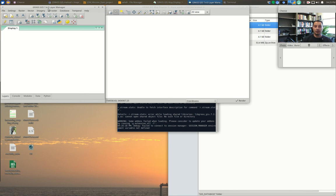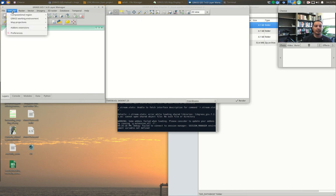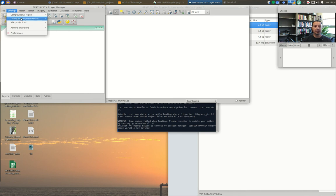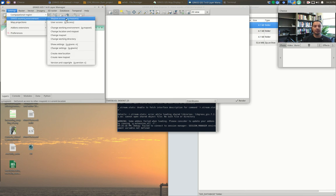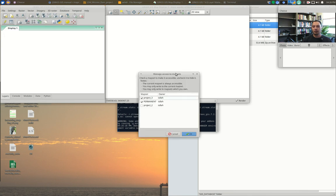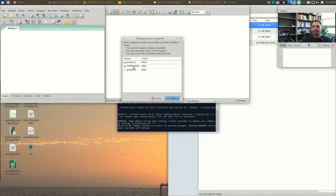First, a couple of tips about map sets and how to view them. Under the Settings panel, go to 'GRASS Working Environment' and then 'Map Set Access' — g.mapsets. This gives you a panel showing which map sets you can see and which maps are in them. A check mark means you'll see the maps; no check mark means you won't.